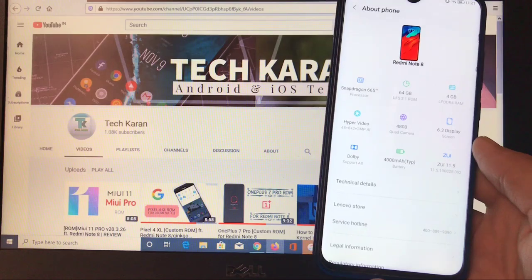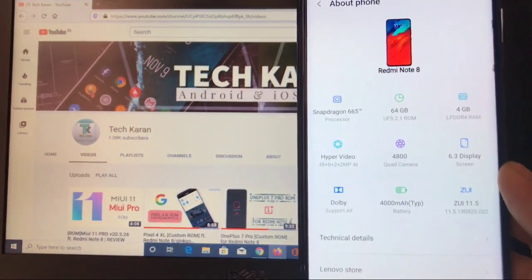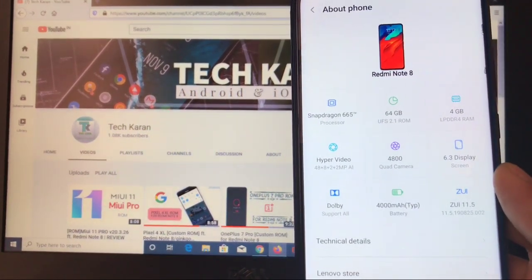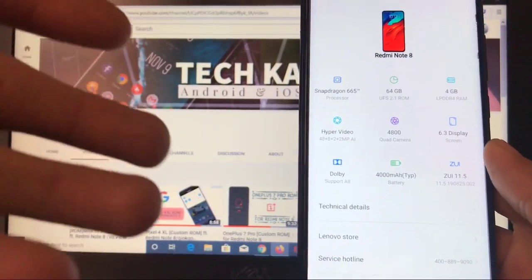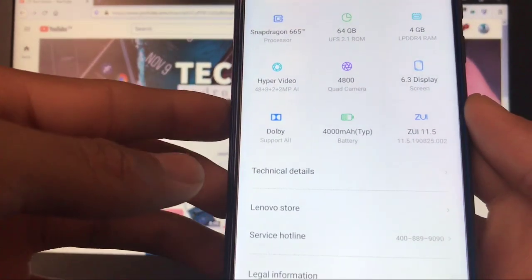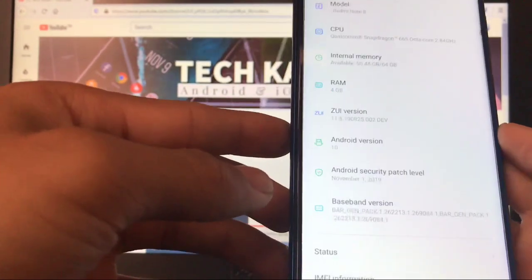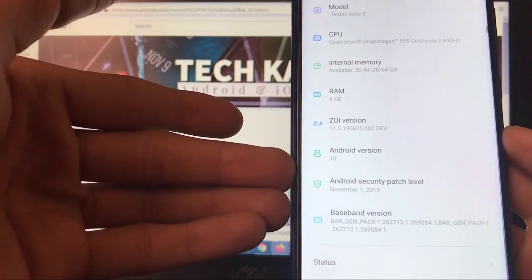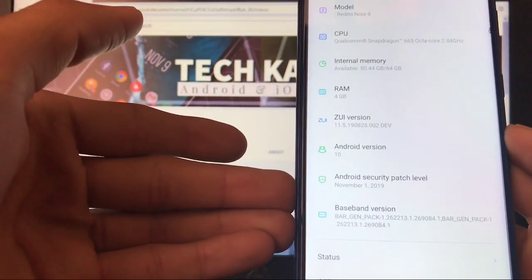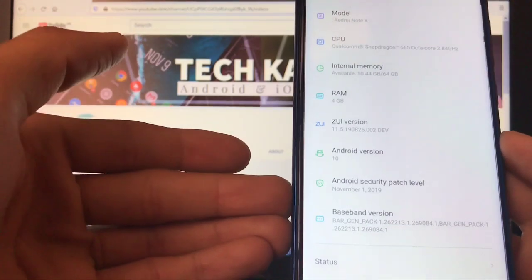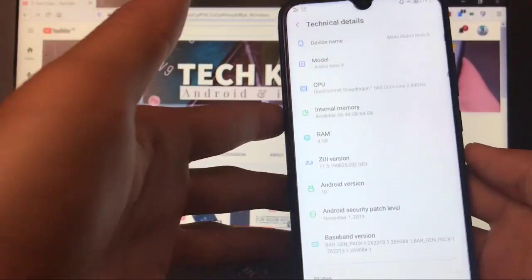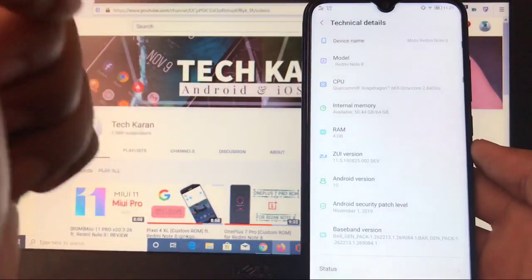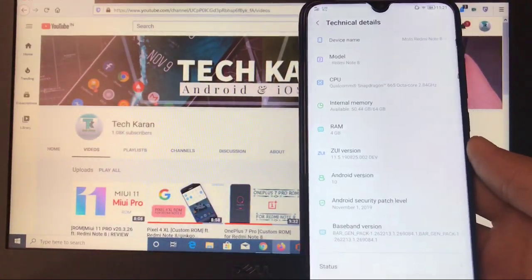So here as you can see this is Redmi Note 8, I have installed ZUI on my Redmi Note 8. ZUI 11.5 is the version which is based on Android 10 and this has a security patch of 1st of November 2019, which is a very old security patch. This is the ported ROM from a GSI so you get some bugs here and there. We will look at those bugs.